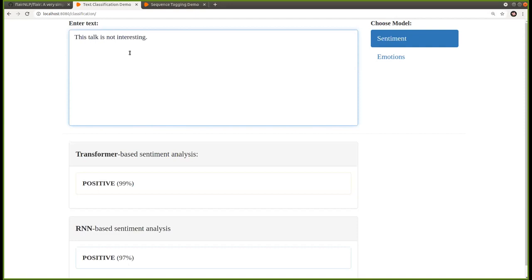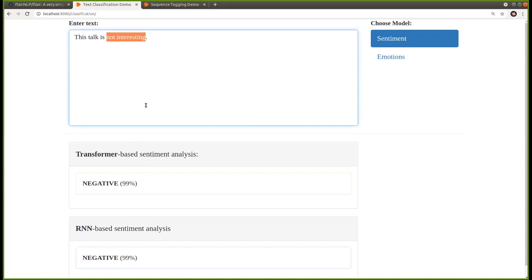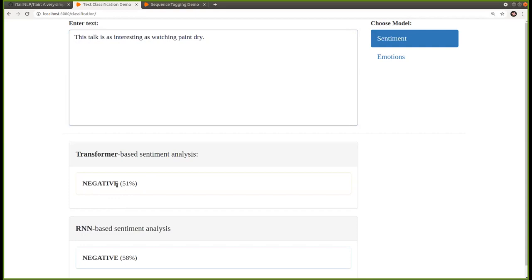If I write 'this talk is not interesting,' both the transformer model and the RNN model predict negative sentiment. Then if I write 'this talk is as interesting as watching paint dry,' both models still predict negative, though the confidence — the distance to the decision boundary — has decreased, so the models are less certain but can still detect that watching paint dry is not so great.